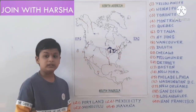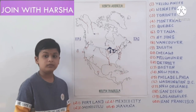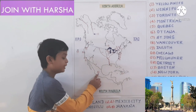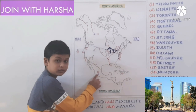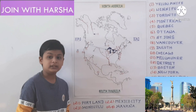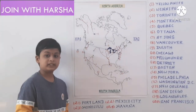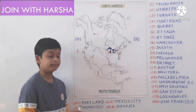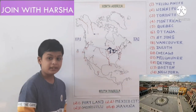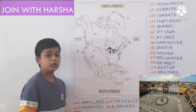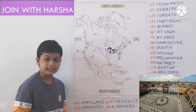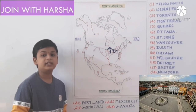Now let us learn cities in Mexico. Mexico City is the one important city in Mexico. Next one is Havana. Havana is the capital of Cuba. Cuba is known as the Pearl of Antilles and Sugar Bowl of the World.